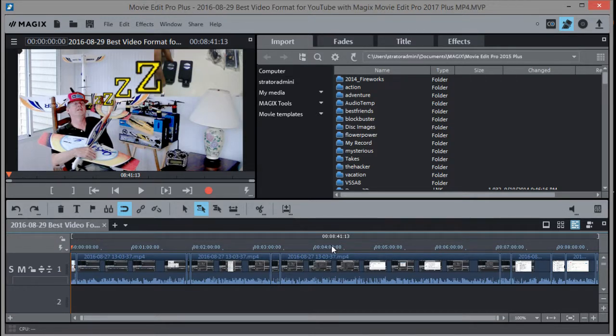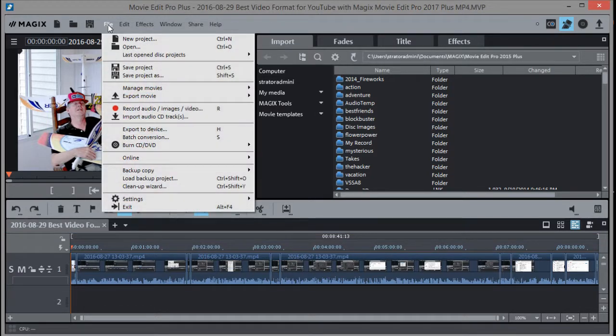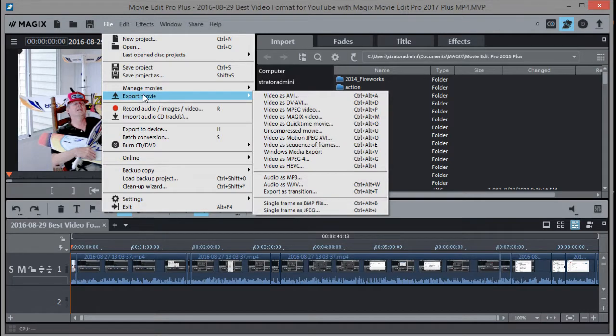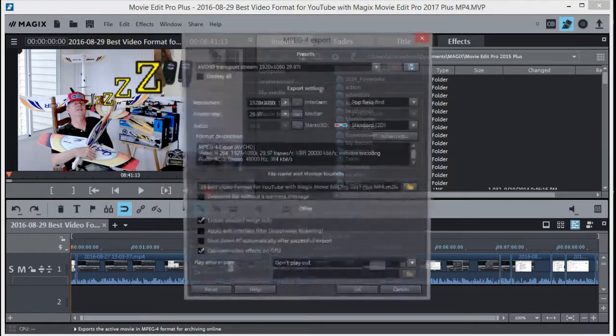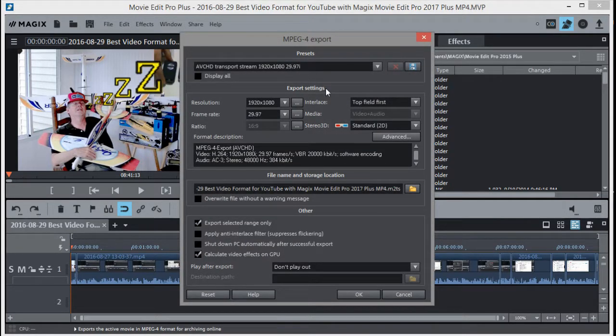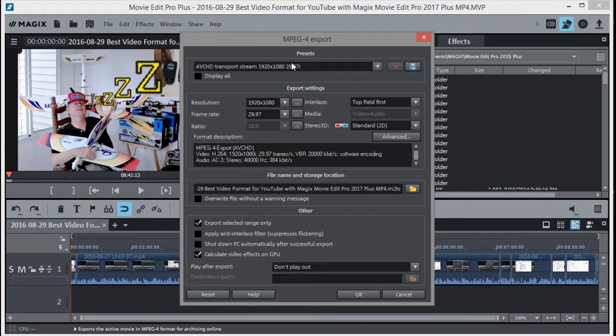Now let's go up to the file menu right here, and then go to export movie, and then come down to MPEG 4 right here and choose that. Now that brings up the export dialog right here. Usually when you first load up MAGIX 2017 Plus it may have something else up here than MP4. Right now it's got the transport stream format up here and we want to change that.